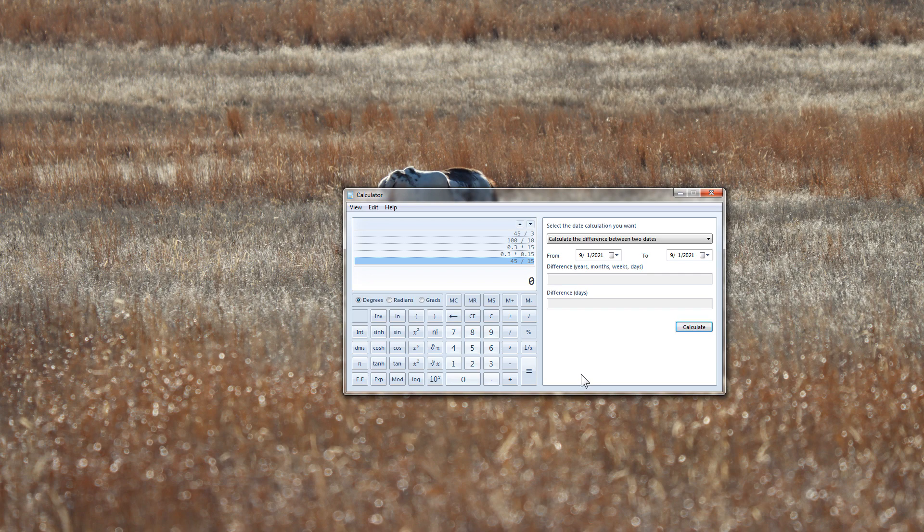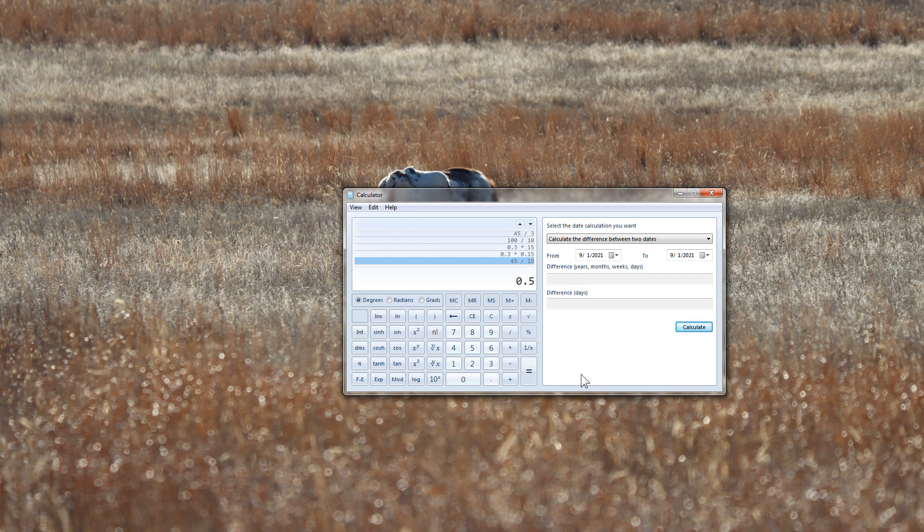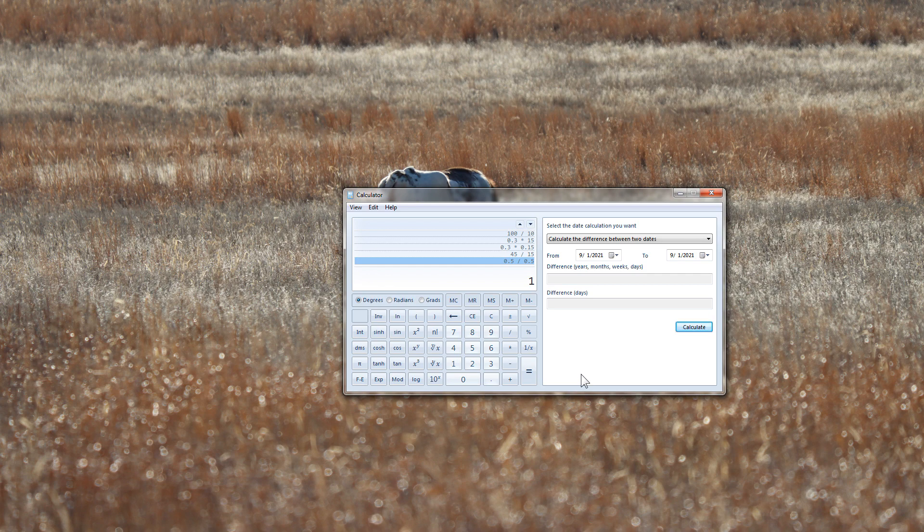So if I did, let's say, 0.5 divided by 0.5, it actually equals 1. In other words, it increased, right?